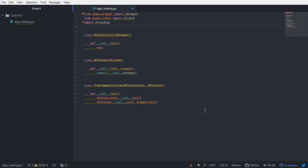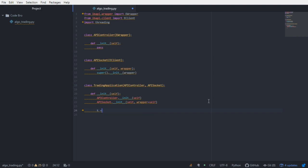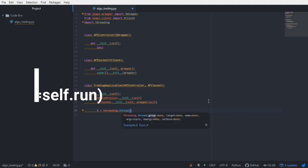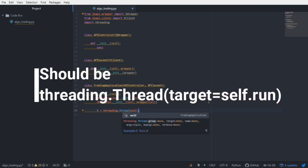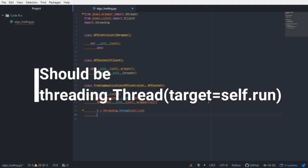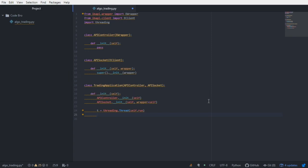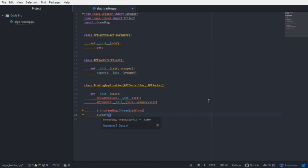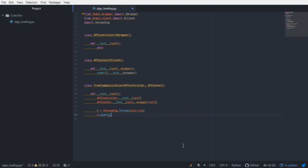As soon as we call the constructors for the API controller and API socket, respectively, we can create a new thread T and target the run function. Then as soon as we create that thread, we can start it. What we're effectively doing is saying every single time we put a request in the queue, it's going to be executed. That is going to operate independently or concurrently of other processes within our algorithmic trading system.